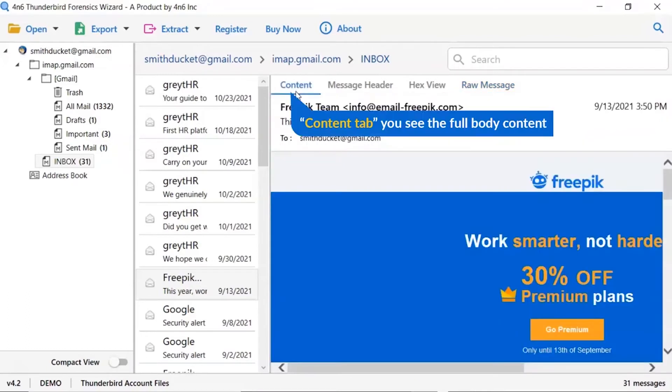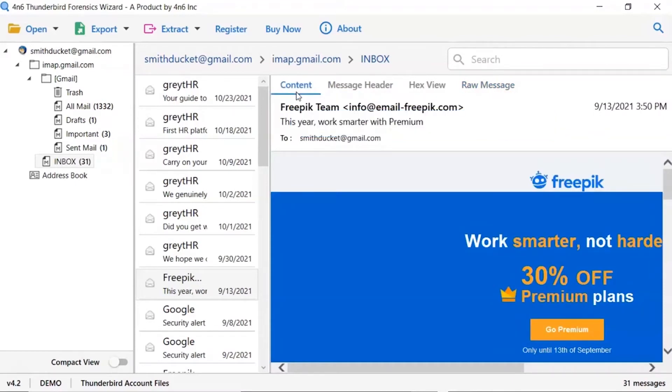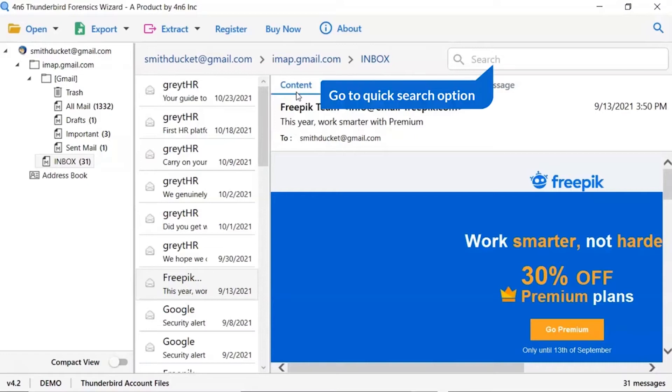Users can preview the complete content of the email body details.